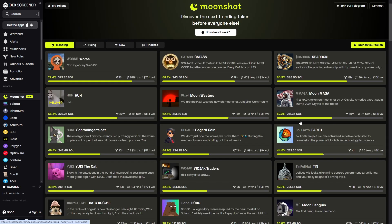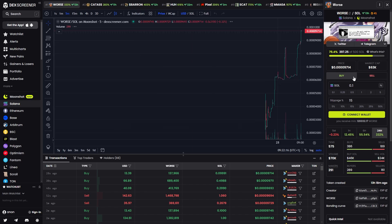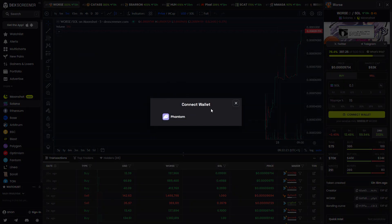In order to buy a coin, you can simply find one that you like and click on it. From there we can see the buy and sell interface on the right hand side. We have to connect our wallet by clicking this yellow button here and then connecting our Phantom wallet.